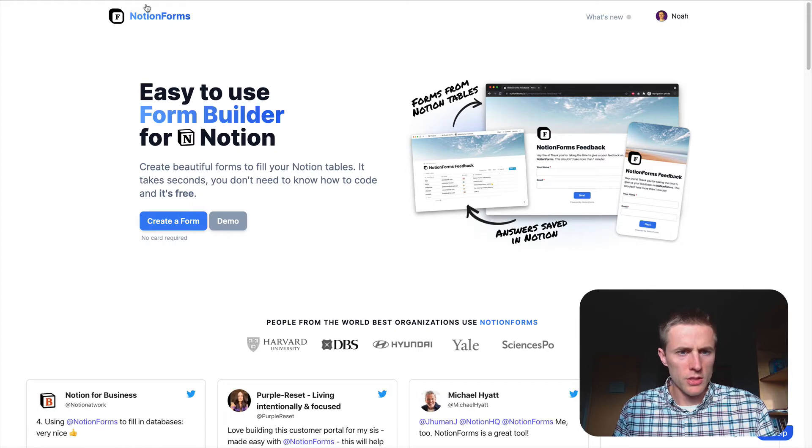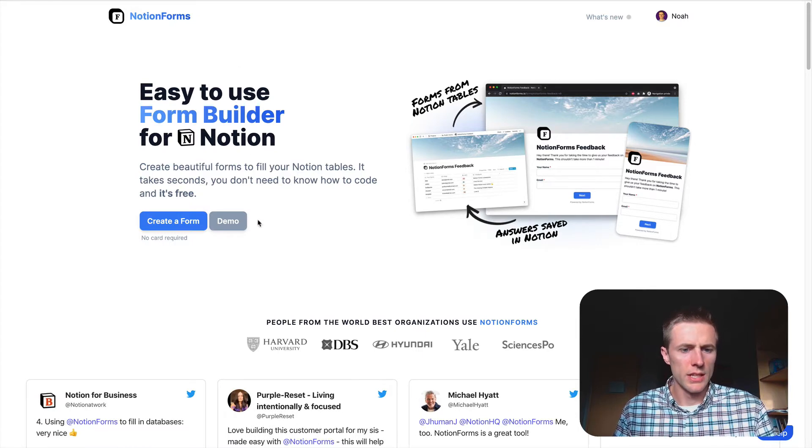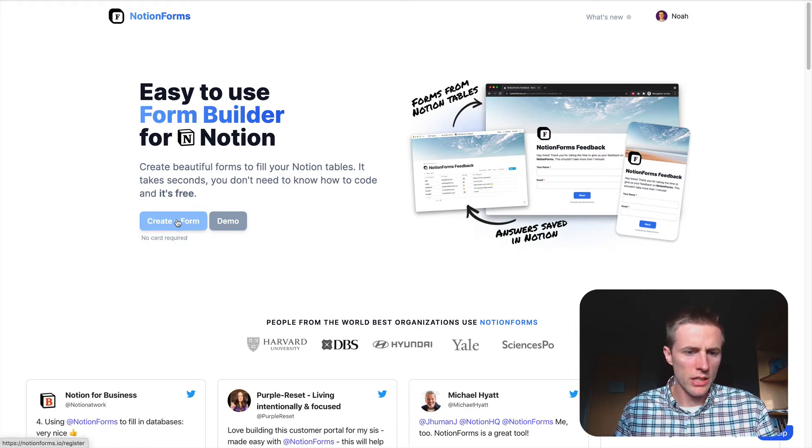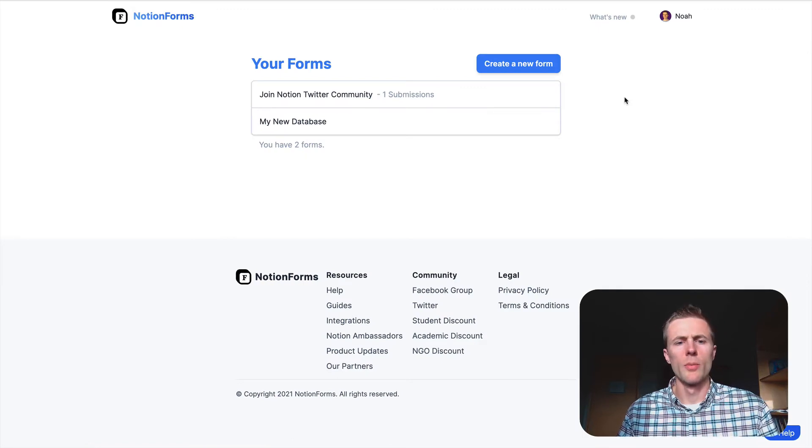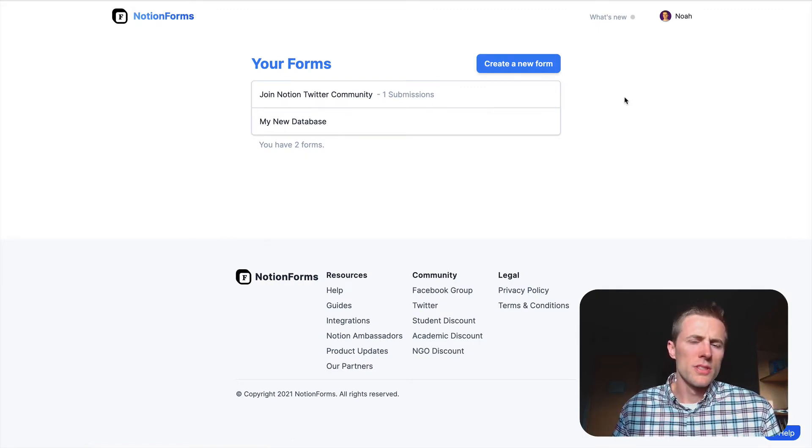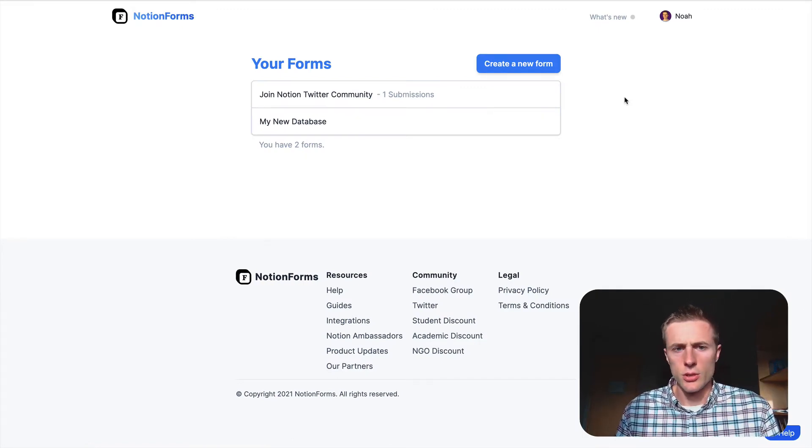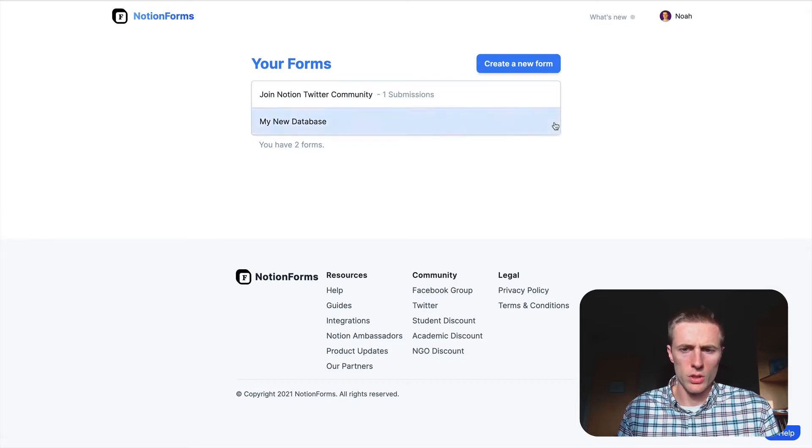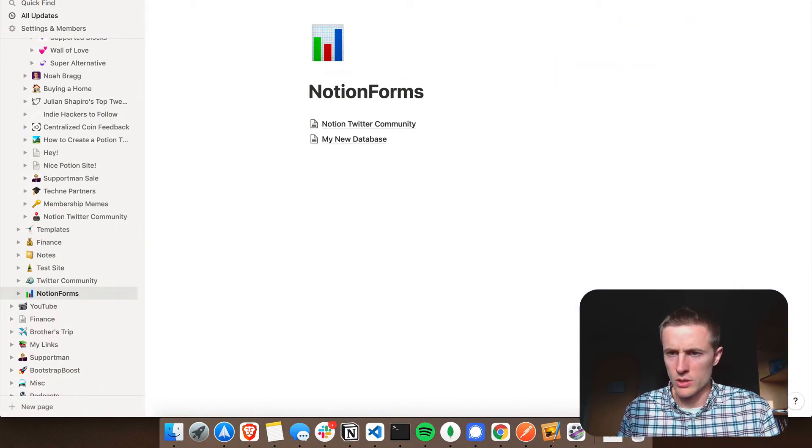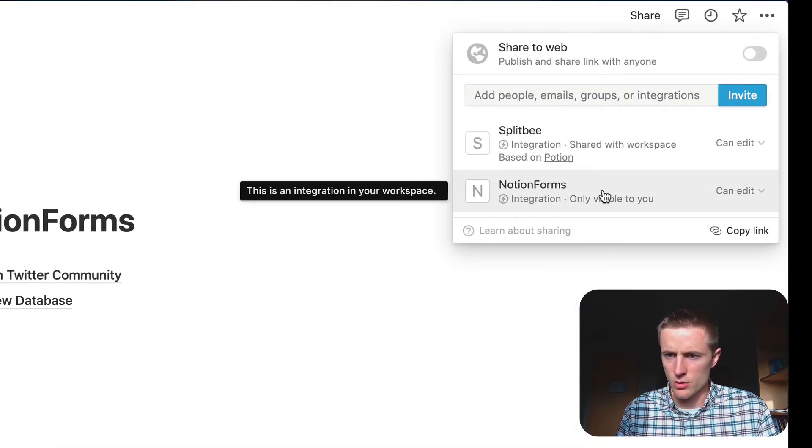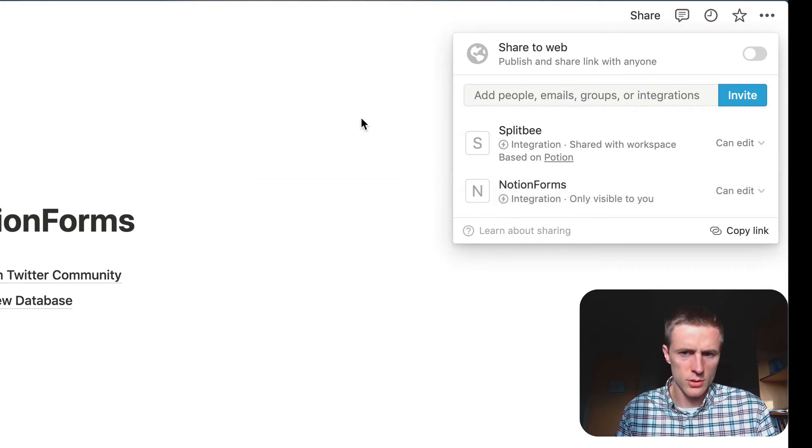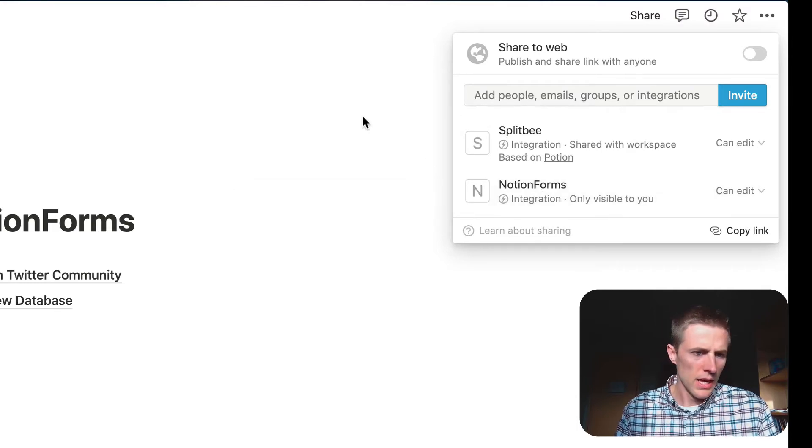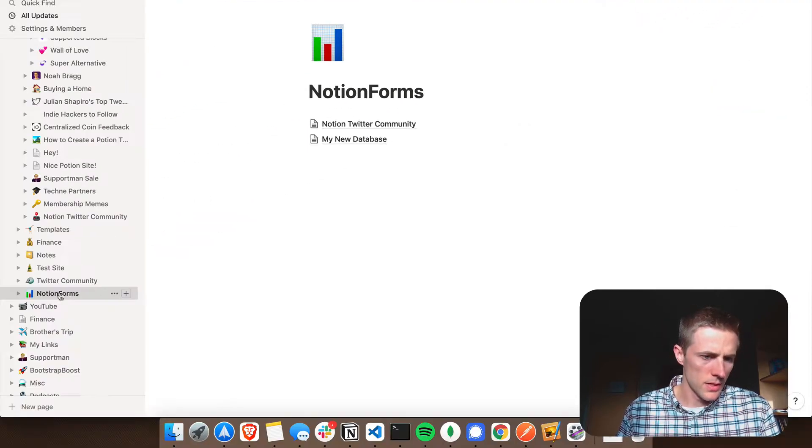So you're first going to go to notionforms.io and click Create a Form. After you click Create a Form, it will take you through the steps of giving access to your Notion workspace. You can choose a Notion workspace to give Notion Forms access to.